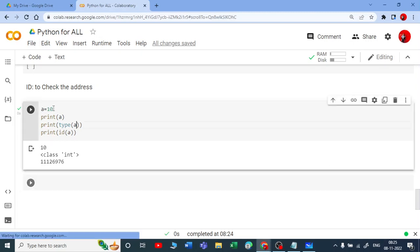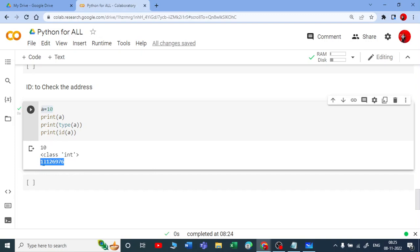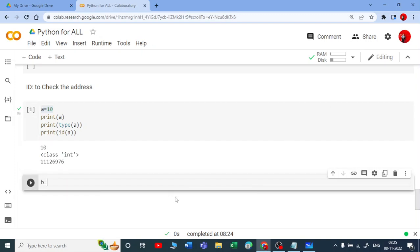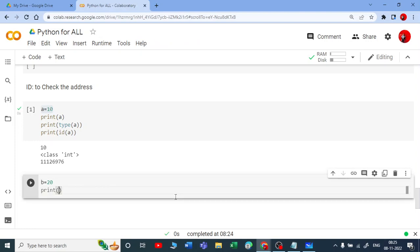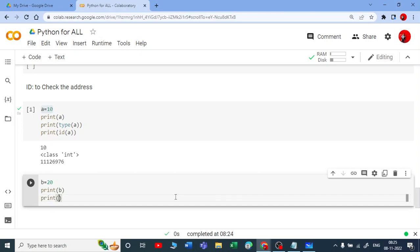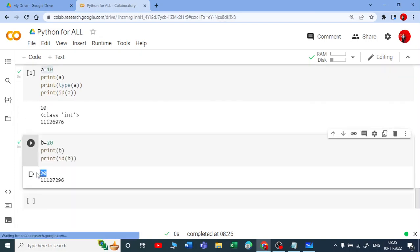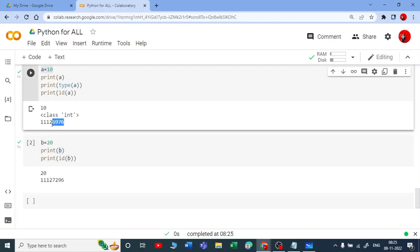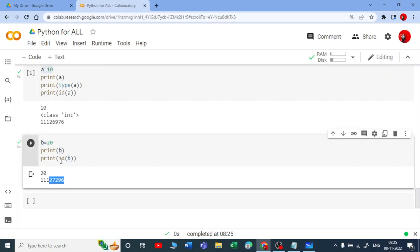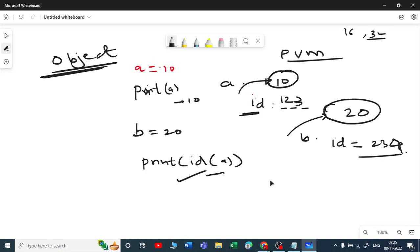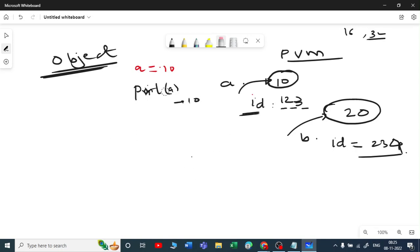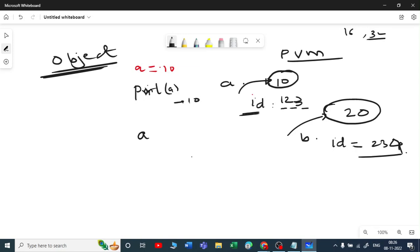Running this, you can see that a has been assigned an object stored at a specific address. Now if I take b equal to 20 and print(id(b)), I get a different address — both are different IDs. Now here's my question: instead of b equal to 20, what if I write a equal to 20? We have done this many times — first a equal to 10, then a equal to 20. What happens?